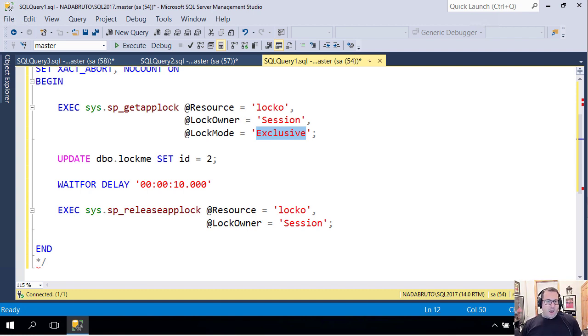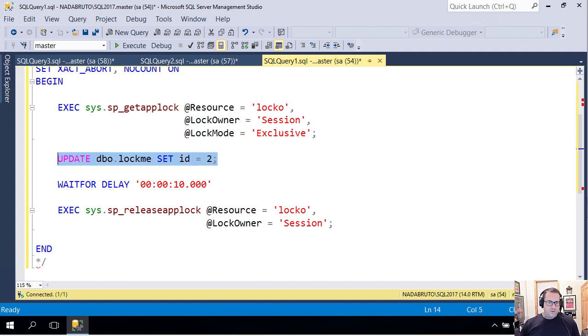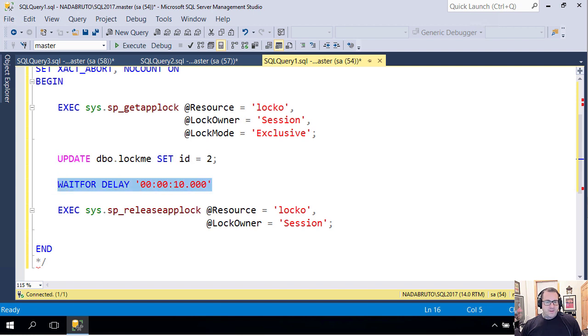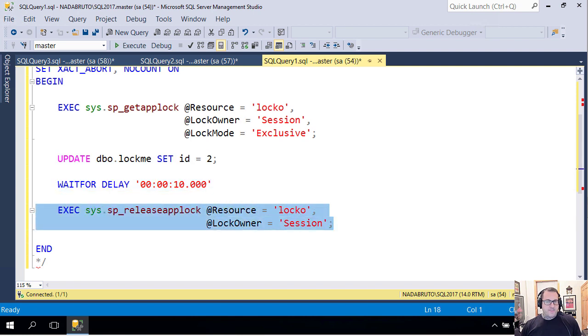After I take this lock, I'm going to update a table called lockme and I'm going to set an ID column equal to two. Then I'm going to wait for 10 seconds, and then I'm going to release the lock.